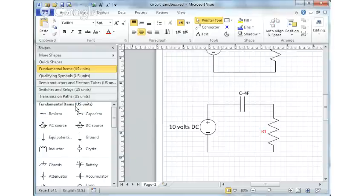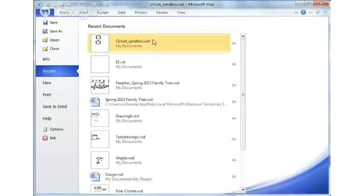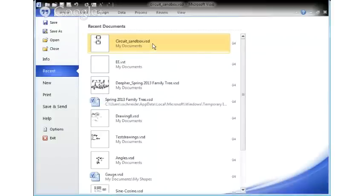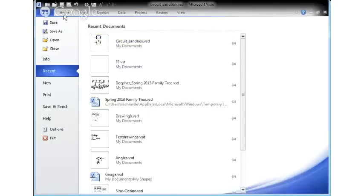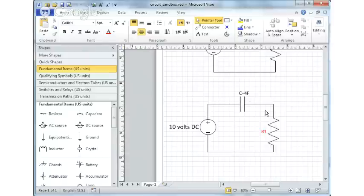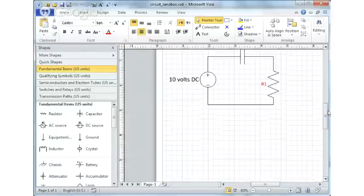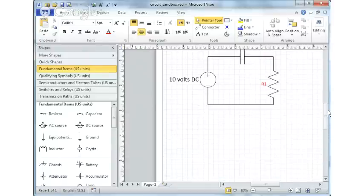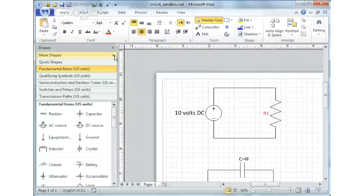So now if I come back in and I want to load a file, if I look for recent files, I've got my circuit sandbox file. I can just call that up, add to it, make changes to it, and then go back to whatever, wherever I want to put these circuits into some other documentation. So I've also got other shapes in here. There's all kinds of shapes that we've got.